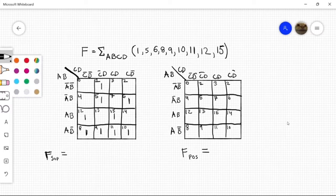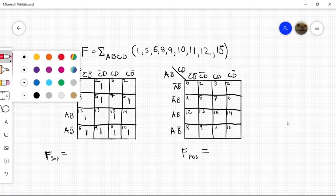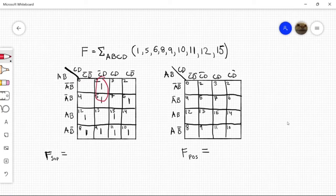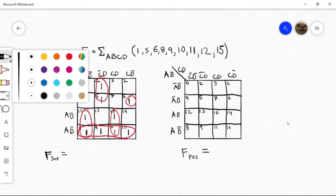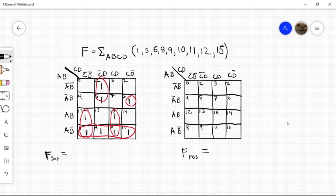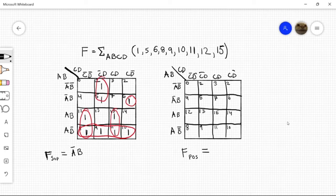And now our next step is to circle our groups. Now let's come up with our expression. Let's start with this one right here, since it's our single group. So that would be a'b from here, and cd'.